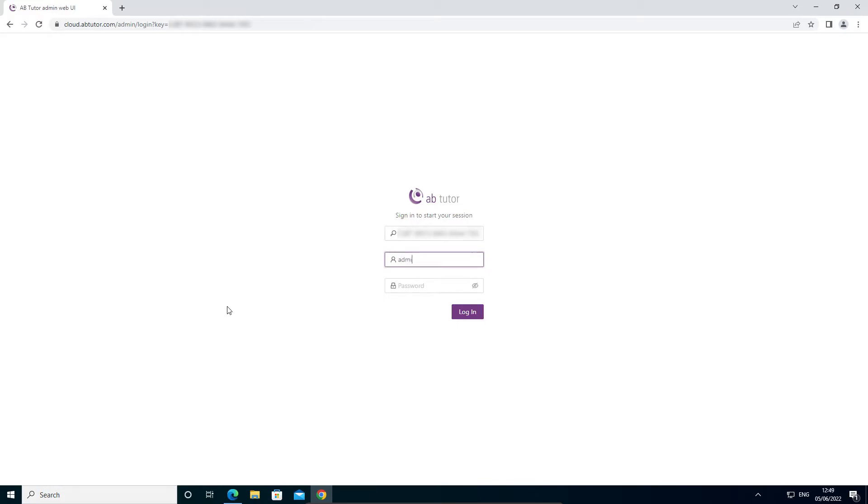Your username is admin and your password will have been emailed to you when you purchased AB Tutor. Enter these and select login.